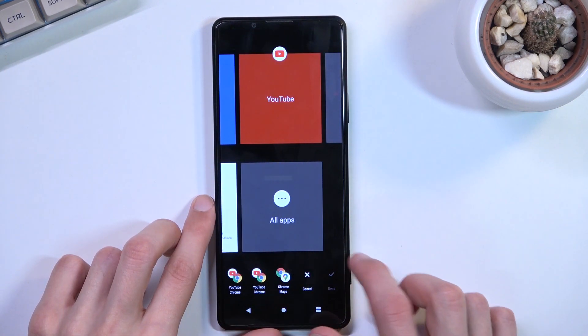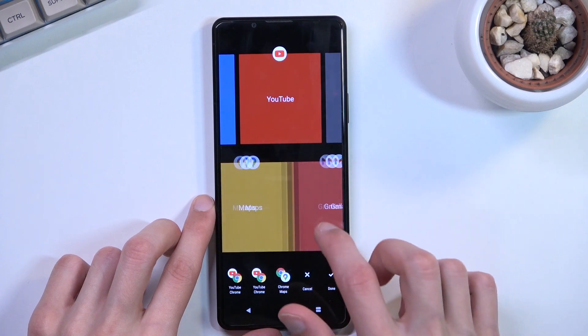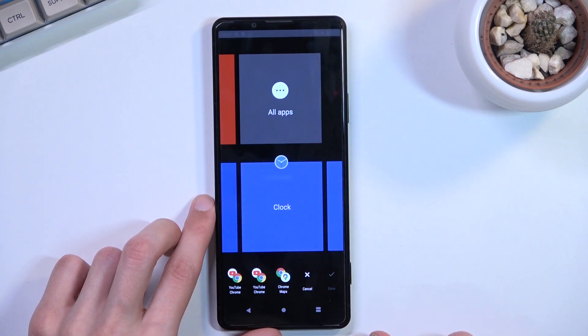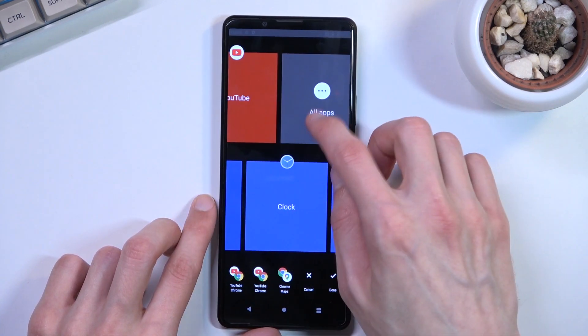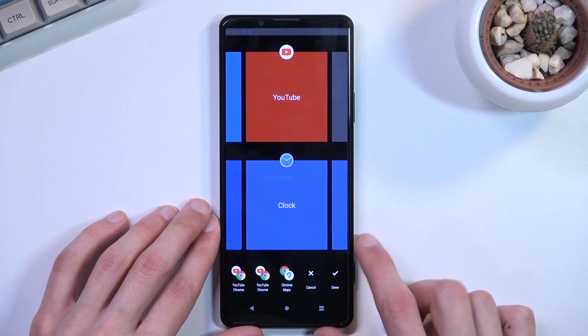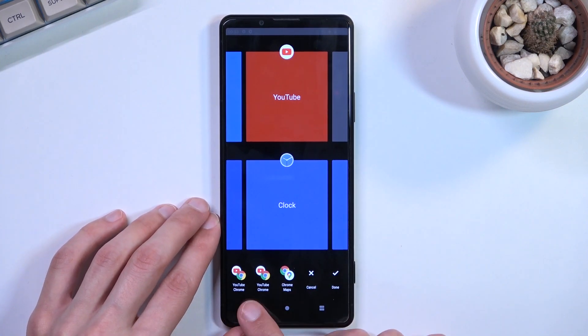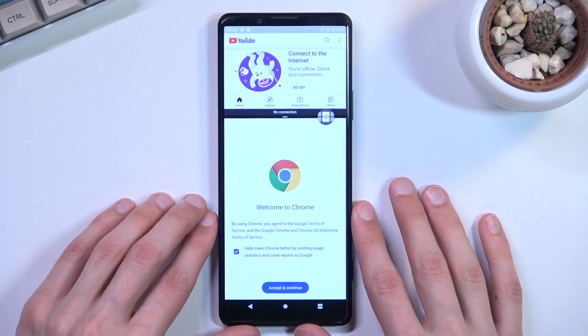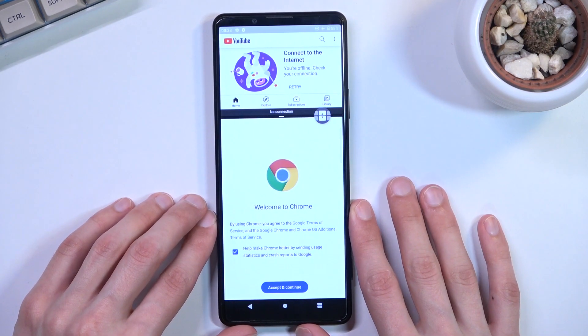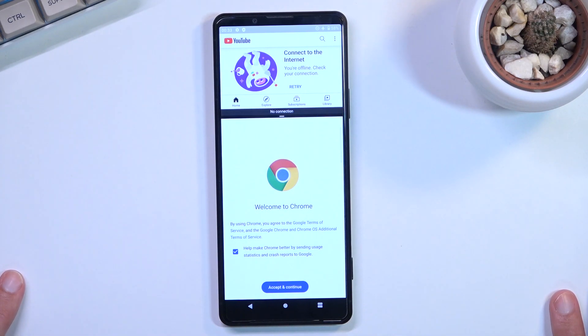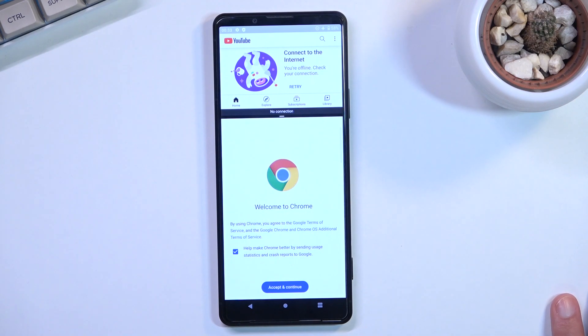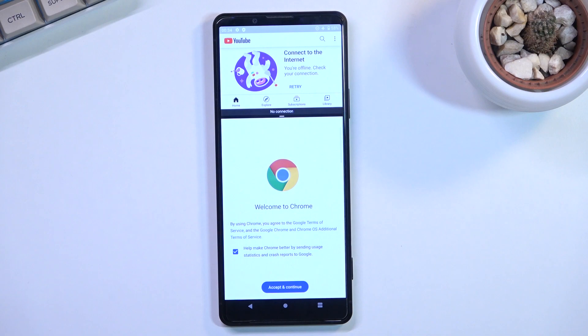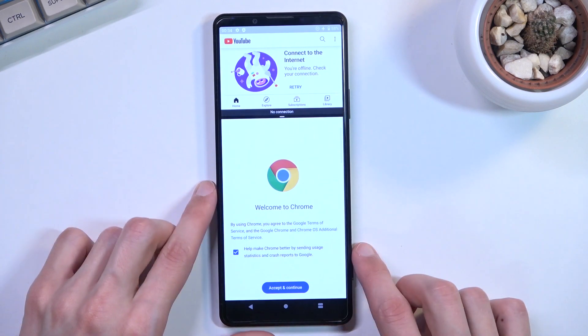This was previously one of the only phones with pre-made split screen apps, which was really nice. I believe every Android should have this, but nowadays it's not unique to this brand since Samsung added it too. Truth be told, on Samsung it works a little bit better.